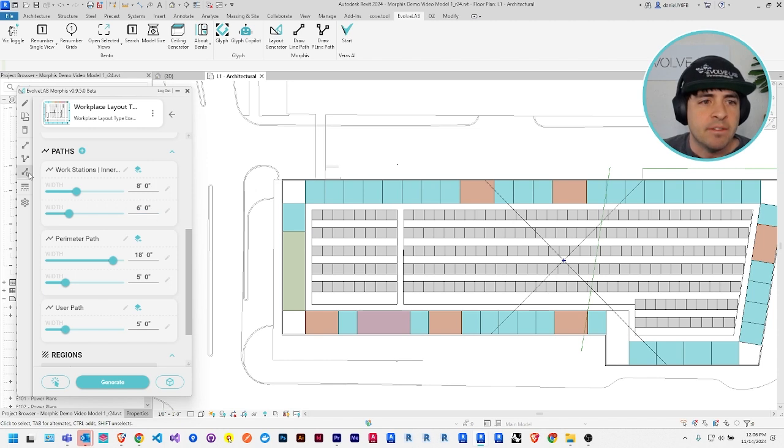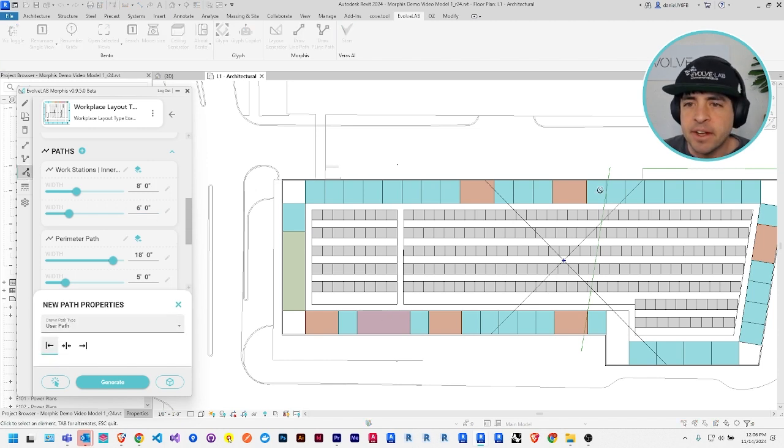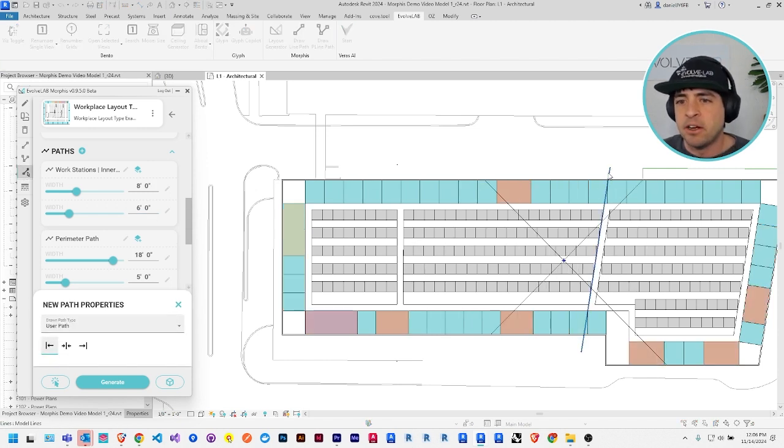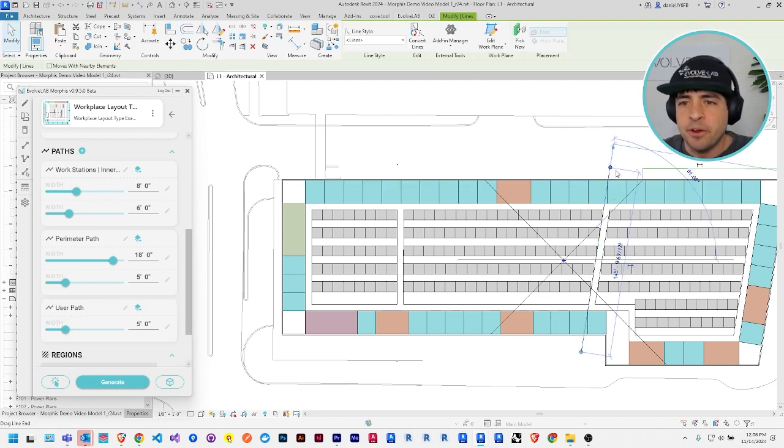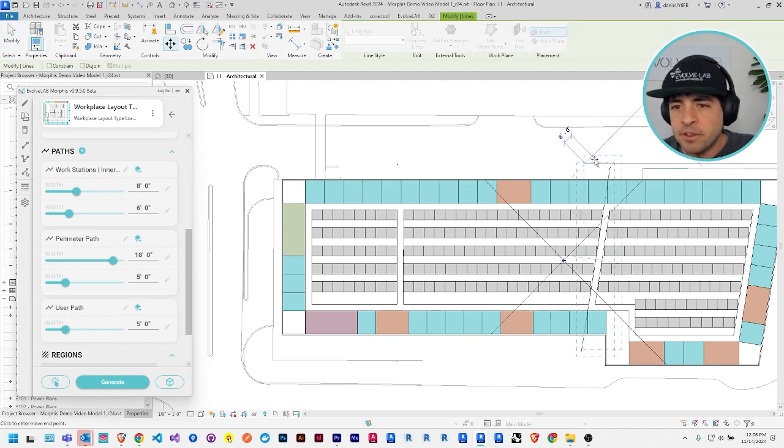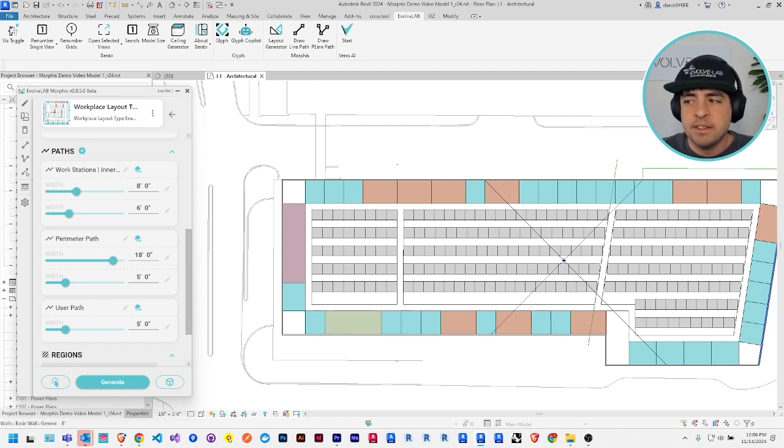Or we have the select lines tool, so you can create a path based on a detail or model line already in your project. And those are also responsive, so if I were to move the original model line, the path will also update.